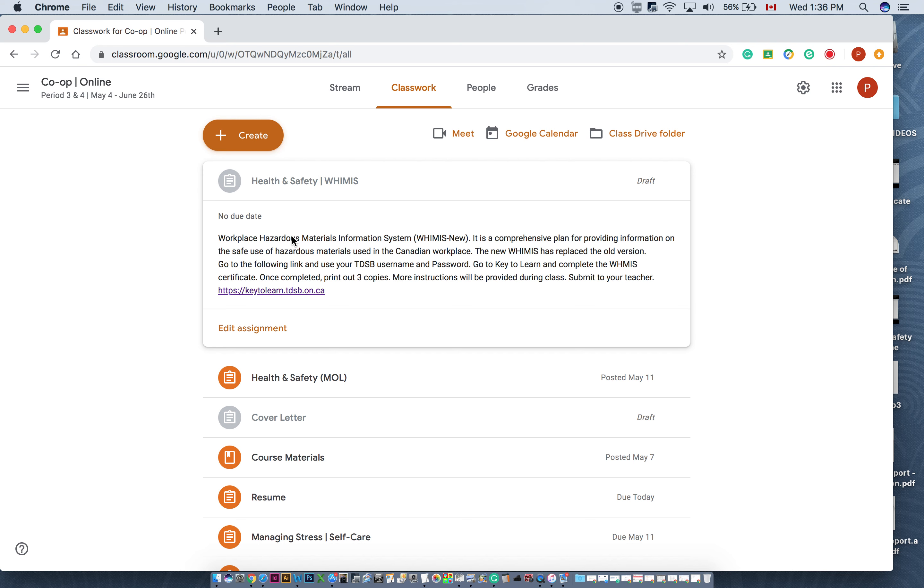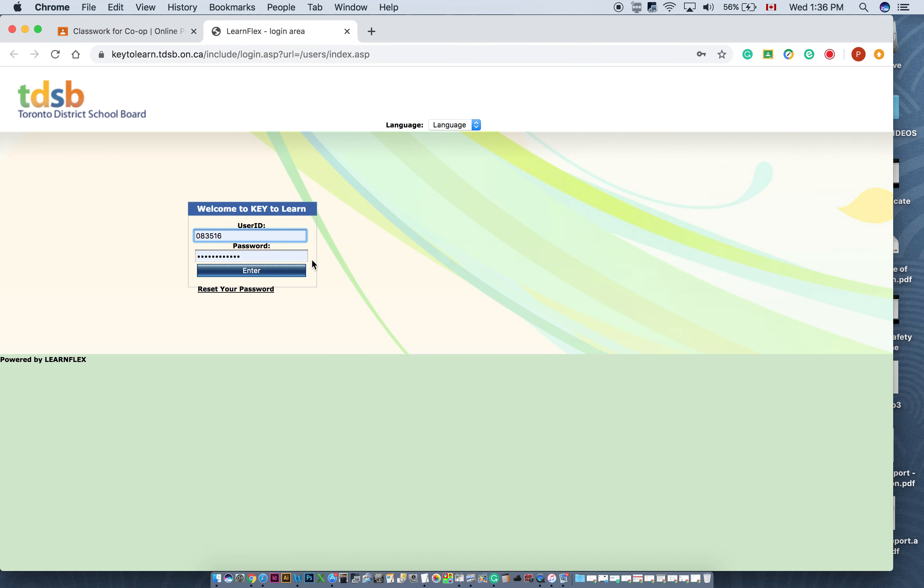To complete the Workplace Hazardous Material Information System, WHMIS, this is something you may have already done before, but it is a requirement for co-op. If you go and click on this link here, Key to Learn, you're just going to click on that, and you'll see the Key to Learn that will open up, and you're going to click enter.